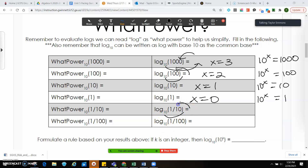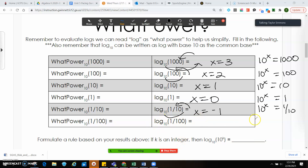On the next one, I've got 10 to what power will give me 1/10. Remember, in order to get 1/10, I've got to flip this, so it's going to be negative for sure. And then 10 to what power will give me 10 — well, that's the first power. For the next one, I've got 10 to what power will give me 1/100, which is going to be x equals negative 2.